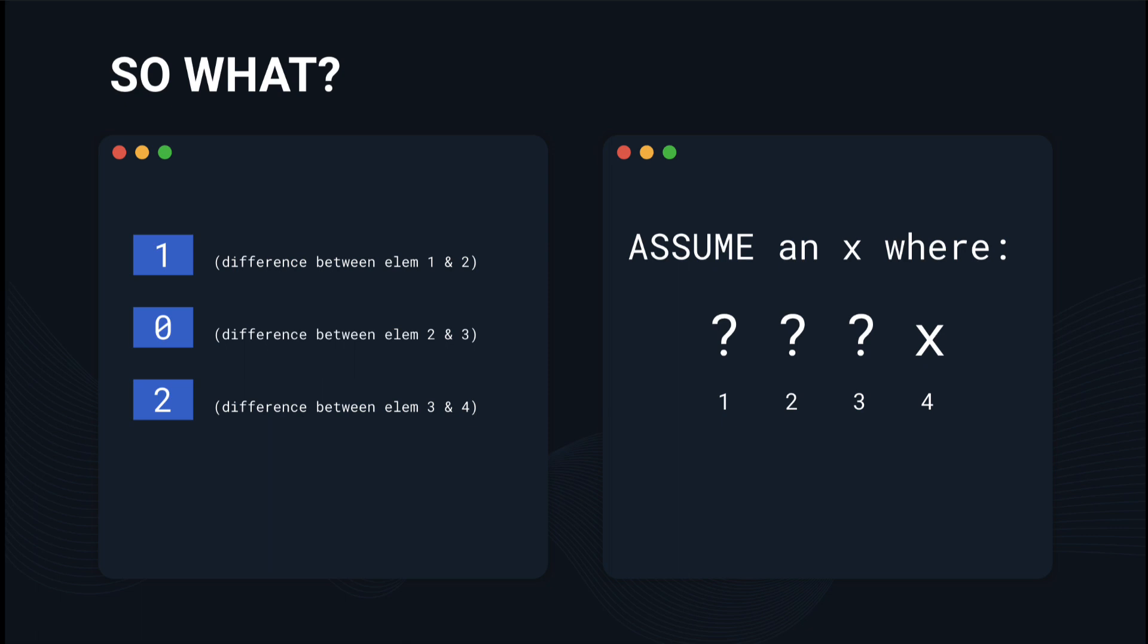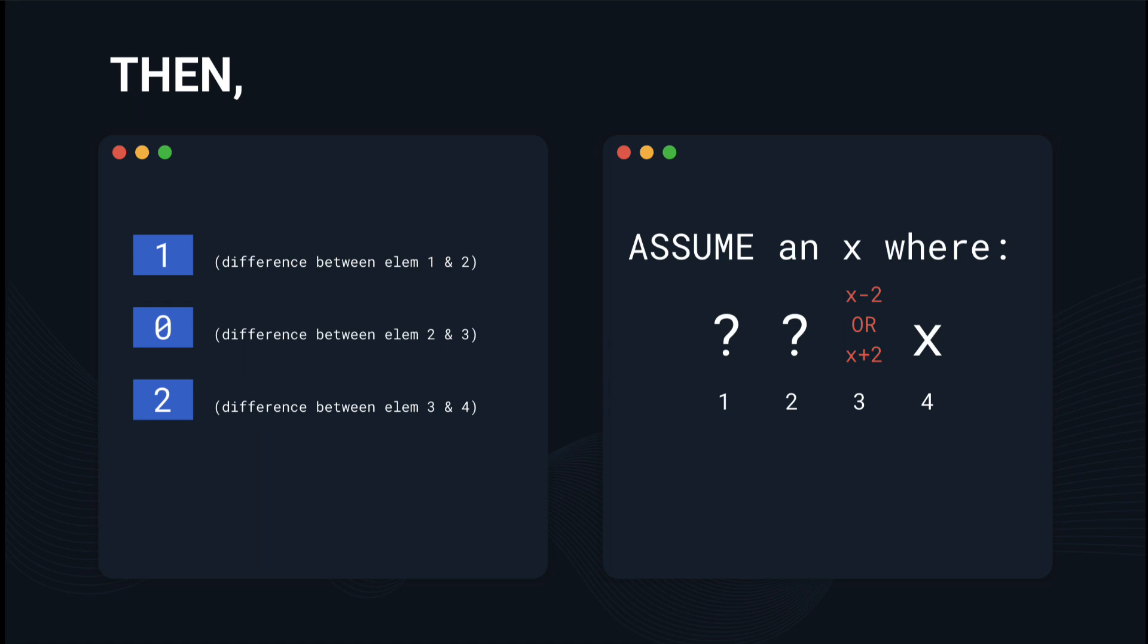What we can do with this question is we can assume x, where x is the last number. With our given differences, we can now figure out that if the fourth element in this given example is x, because we know that the difference between the third and fourth element is 2, the third element must be either x minus 2 or x plus 2. It can't be anything else because it would violate the rule that the difference between the third and fourth element is 2.